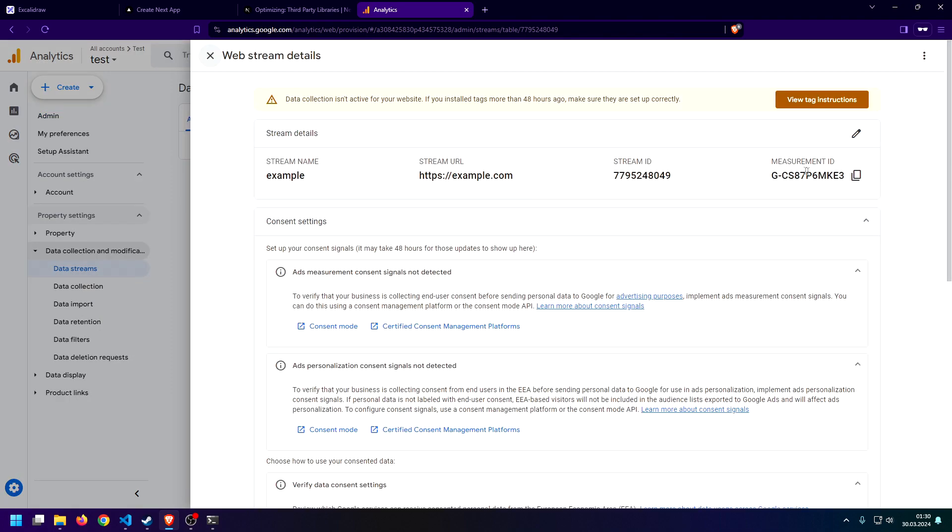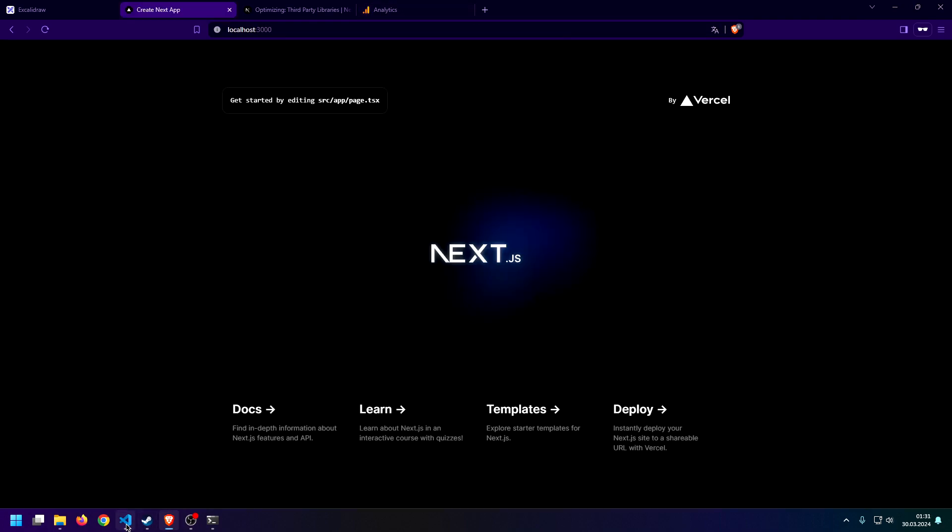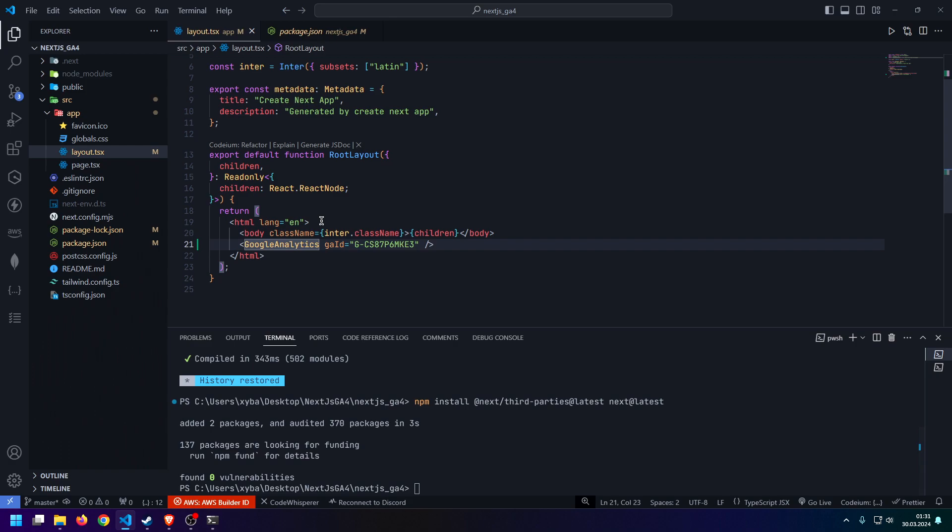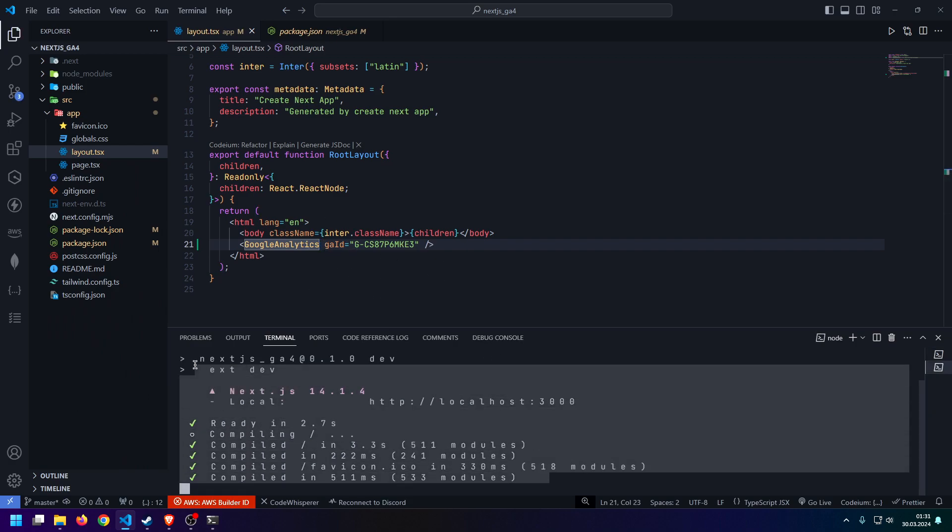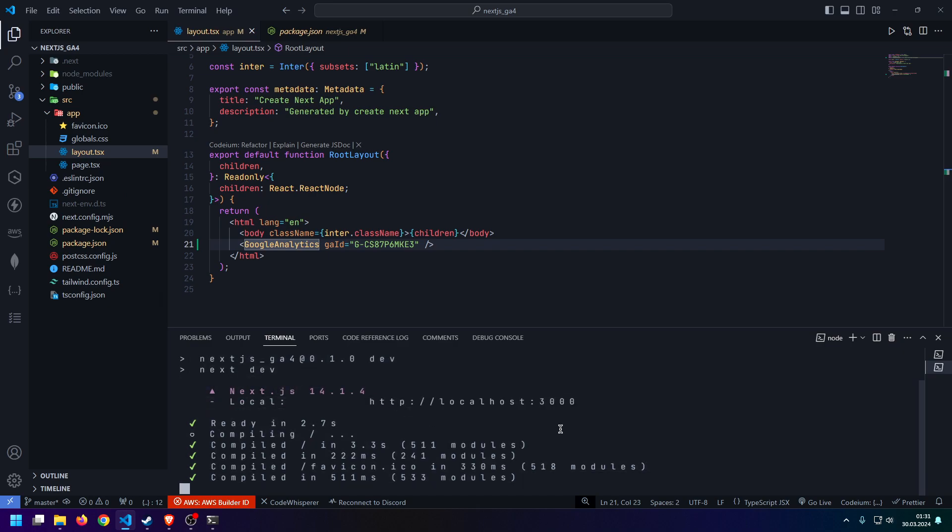And then you should find it again right here. All the page views and events are automatically being tracked inside all of your Next.js routes.